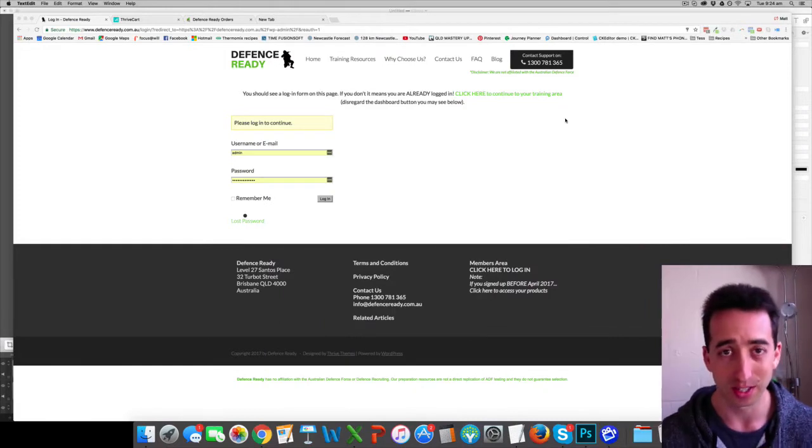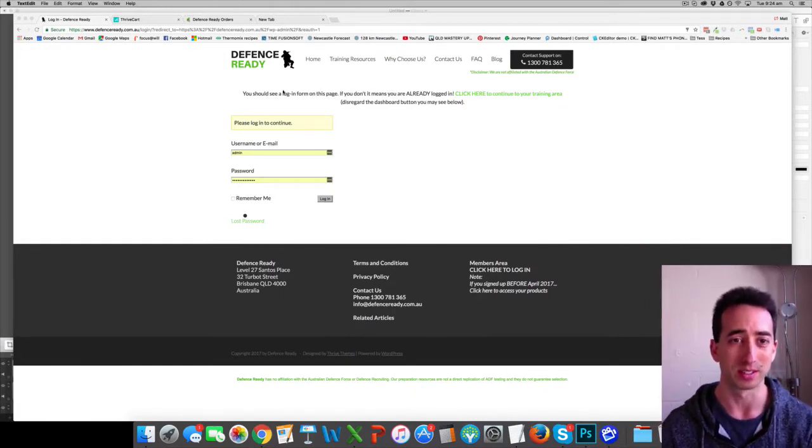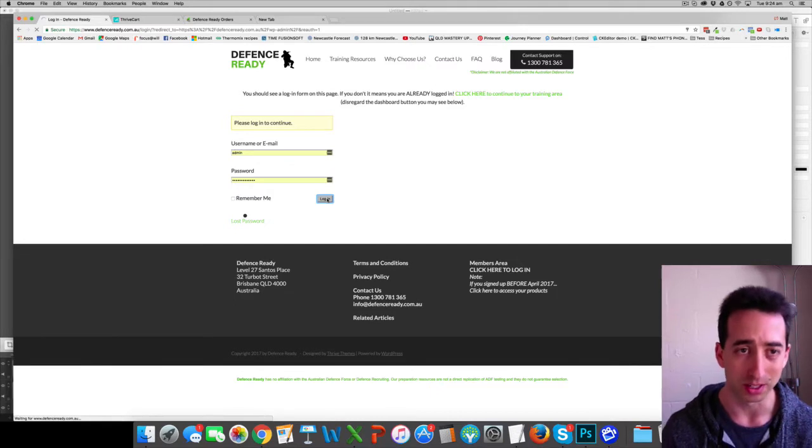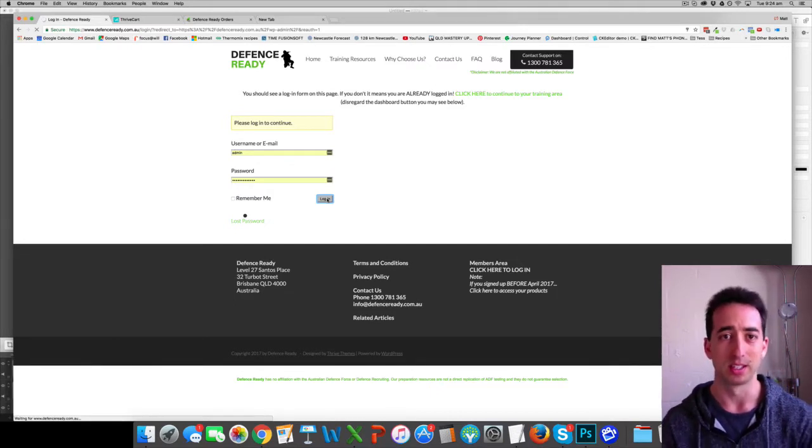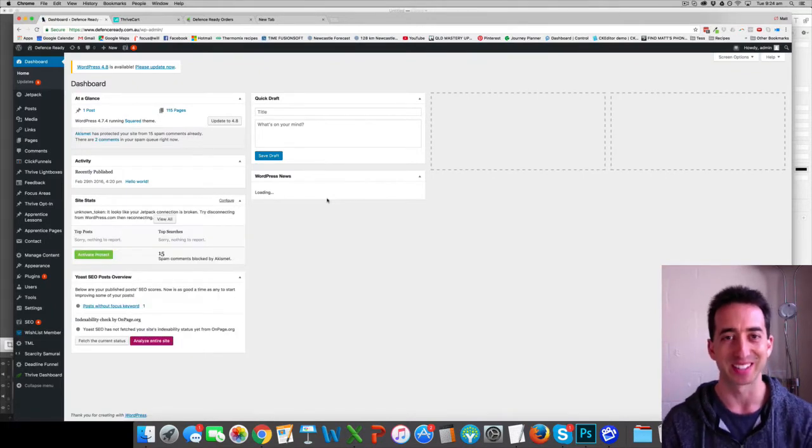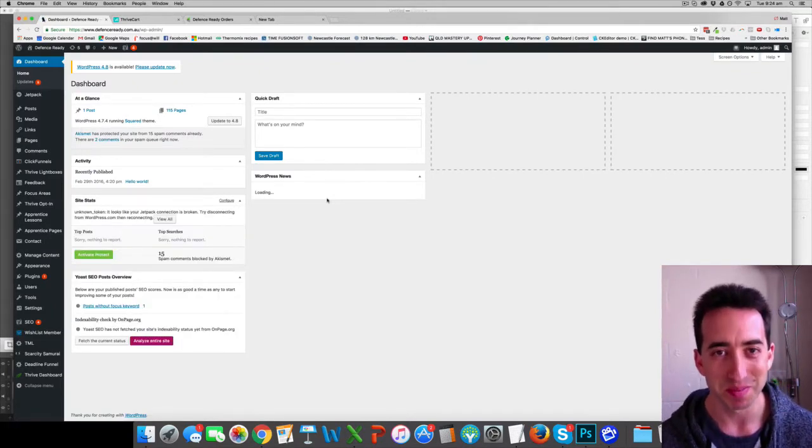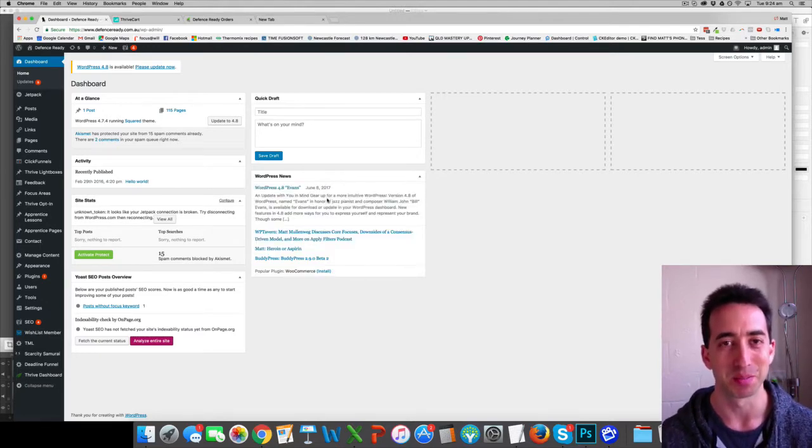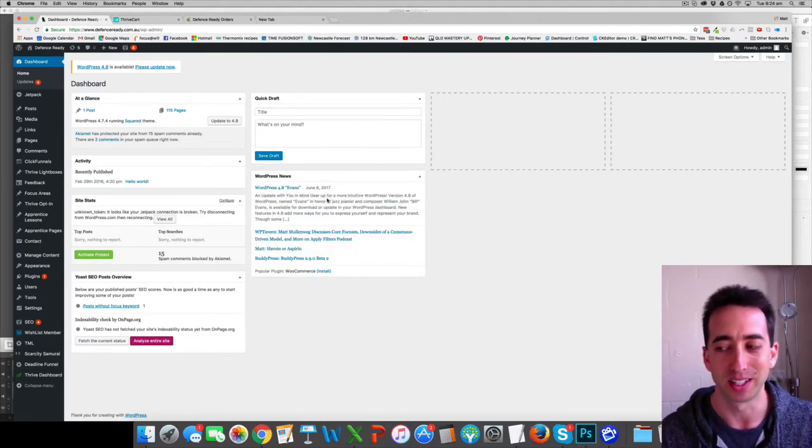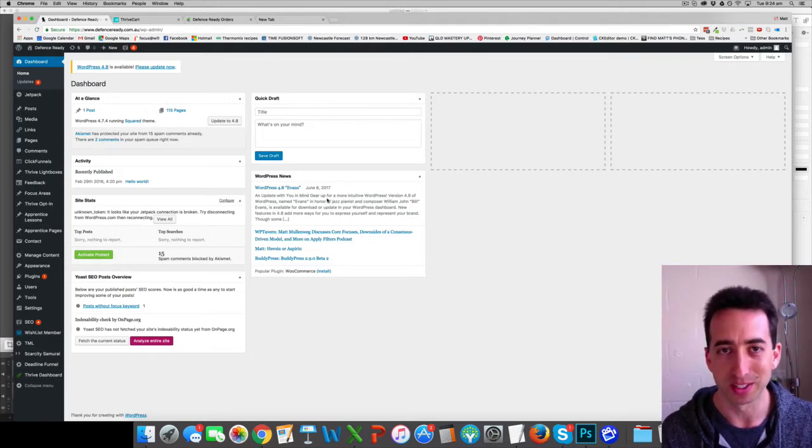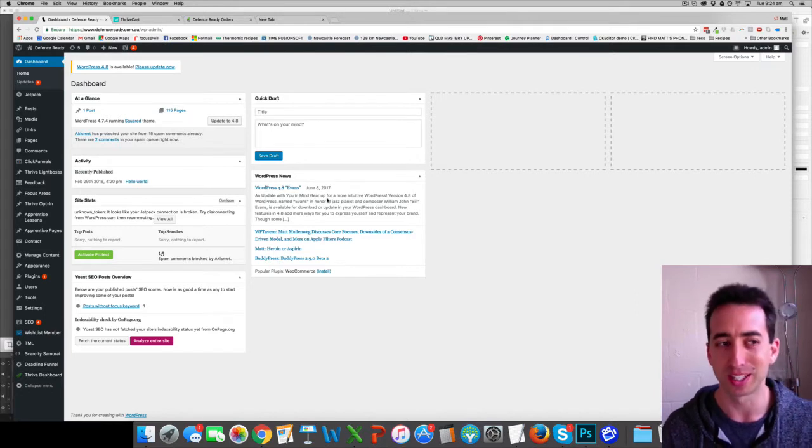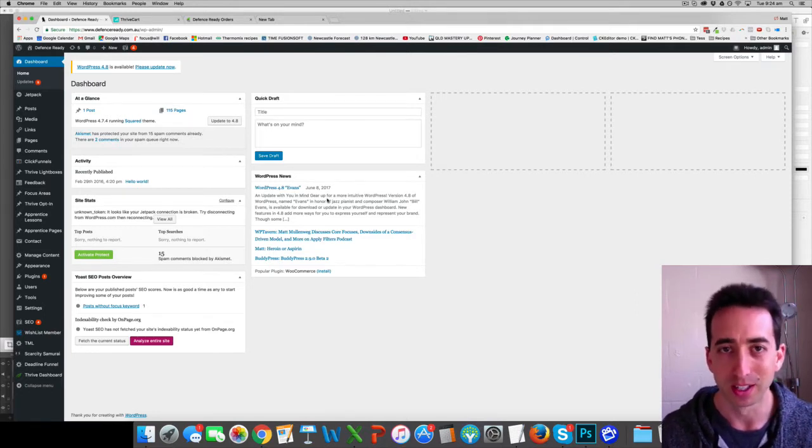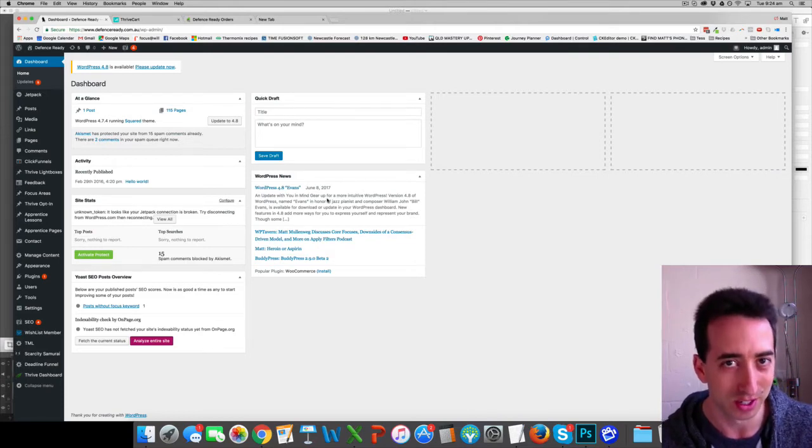The five things are Thrive themes to build up my website, which is a WordPress site. For people who know what it means, I'm using squared theme within Thrive themes, and I'm using the Apprentice plugin as my membership content. So it's Thrive themes, Thrive Apprentice for the membership content, and then I'm using Wishlist Member, which is a membership site to control access.